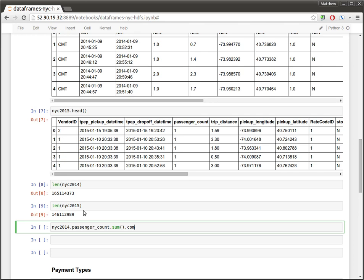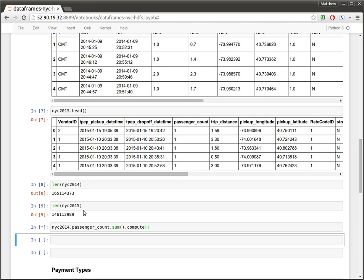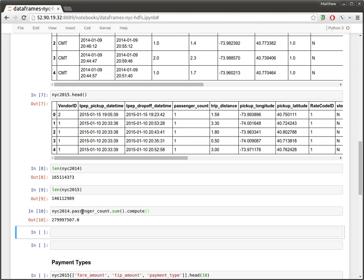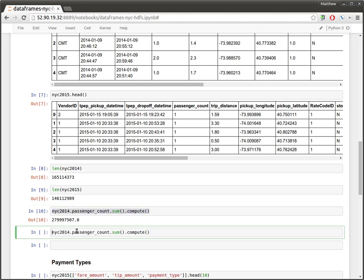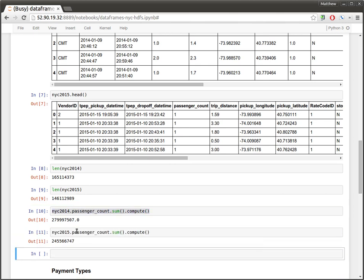The one difference is that when I want a result, I have to add compute. So that's actually going to go back to the cluster and compute that result for me. Let's do the same thing for 2015. So yeah, it looks like, again, there were fewer rides in 2015 than there were in 2014. That's interesting.